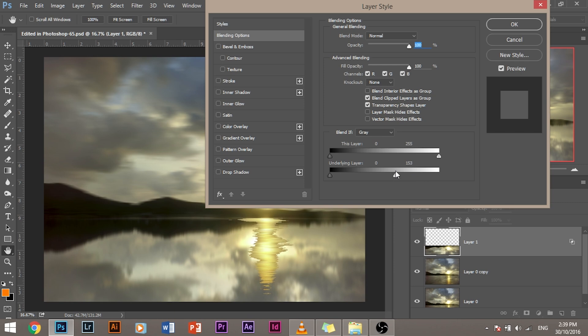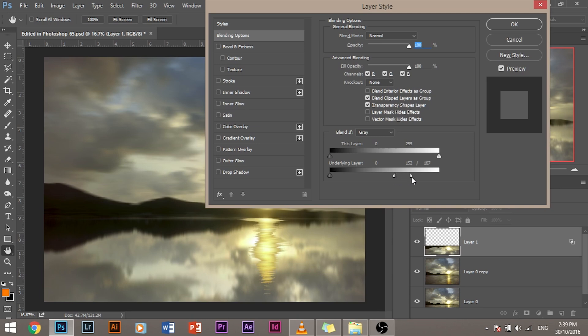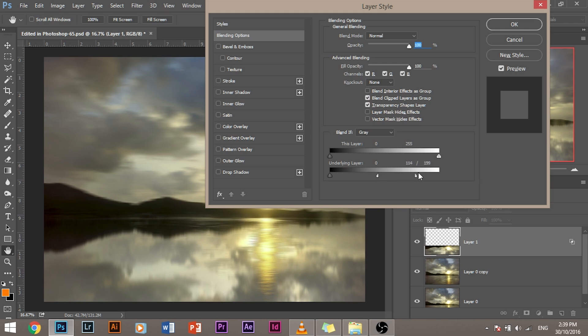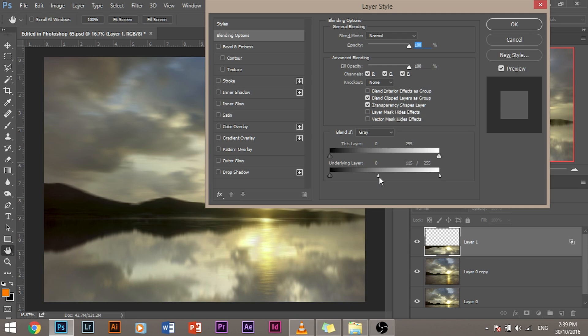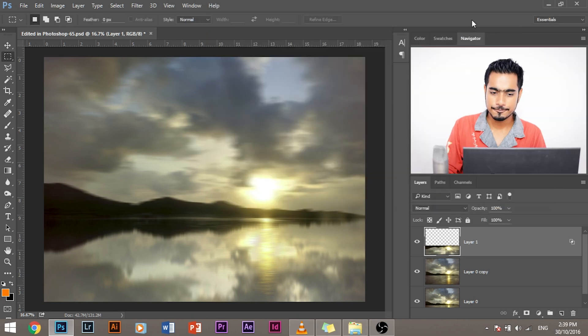But as you can see, the transition of the sun and the water is not very smooth. It's harsh. So press and hold alt or option in Mac. Click here. The slider will divide into two parts. So let's pull the sliders apart. This makes the transition very smooth. So now it looks good. Let's pull this a little bit to this side. Click OK and we are good to go.